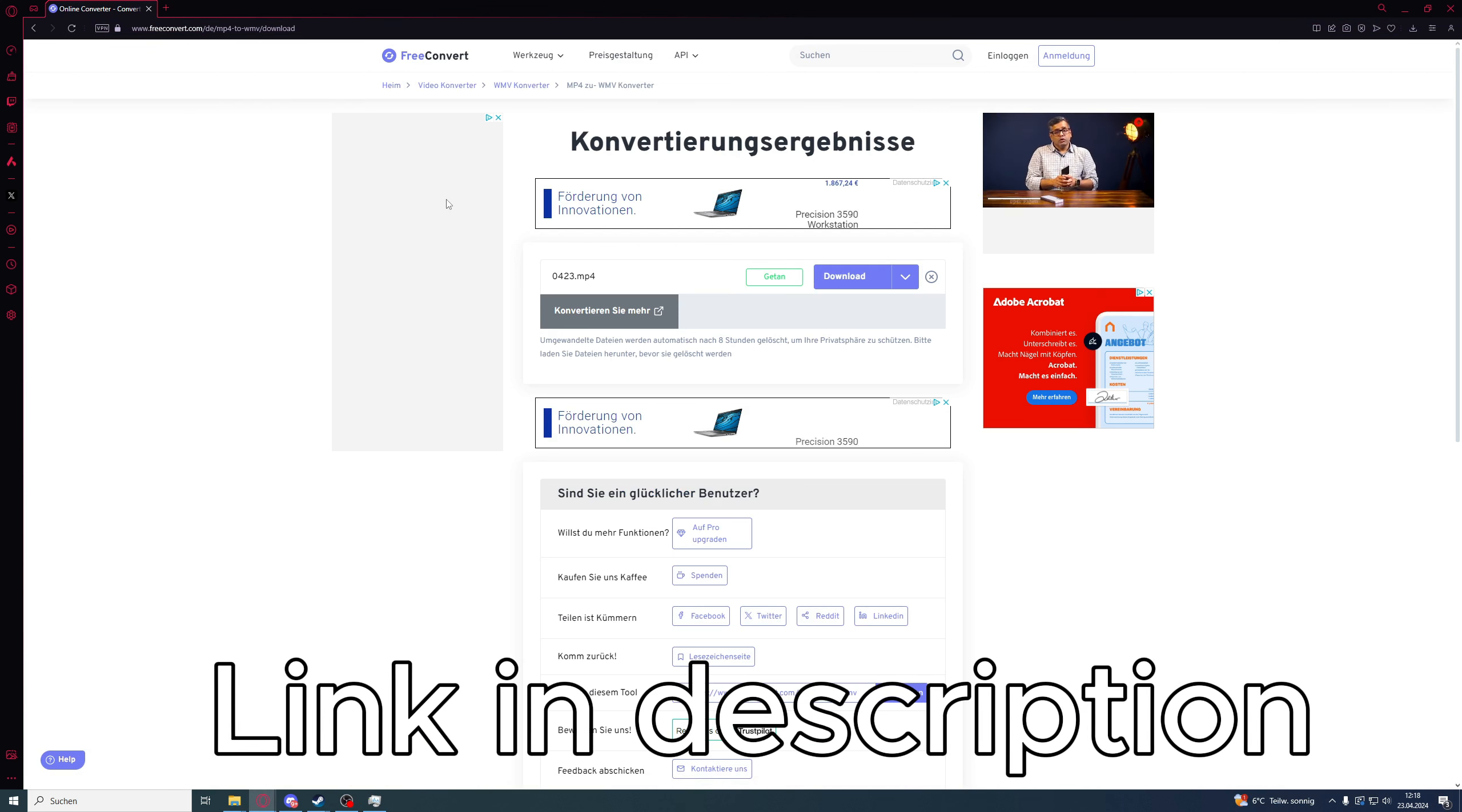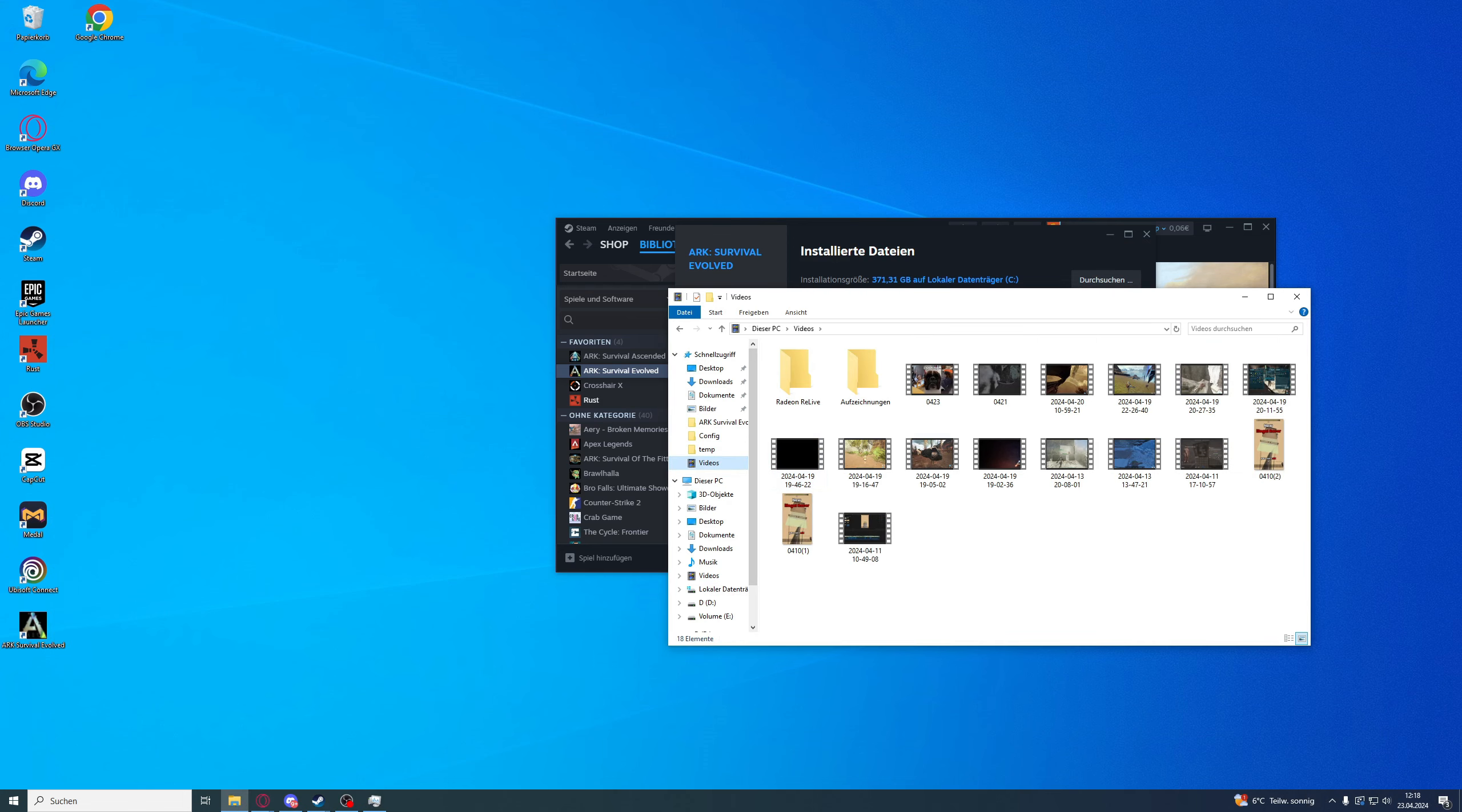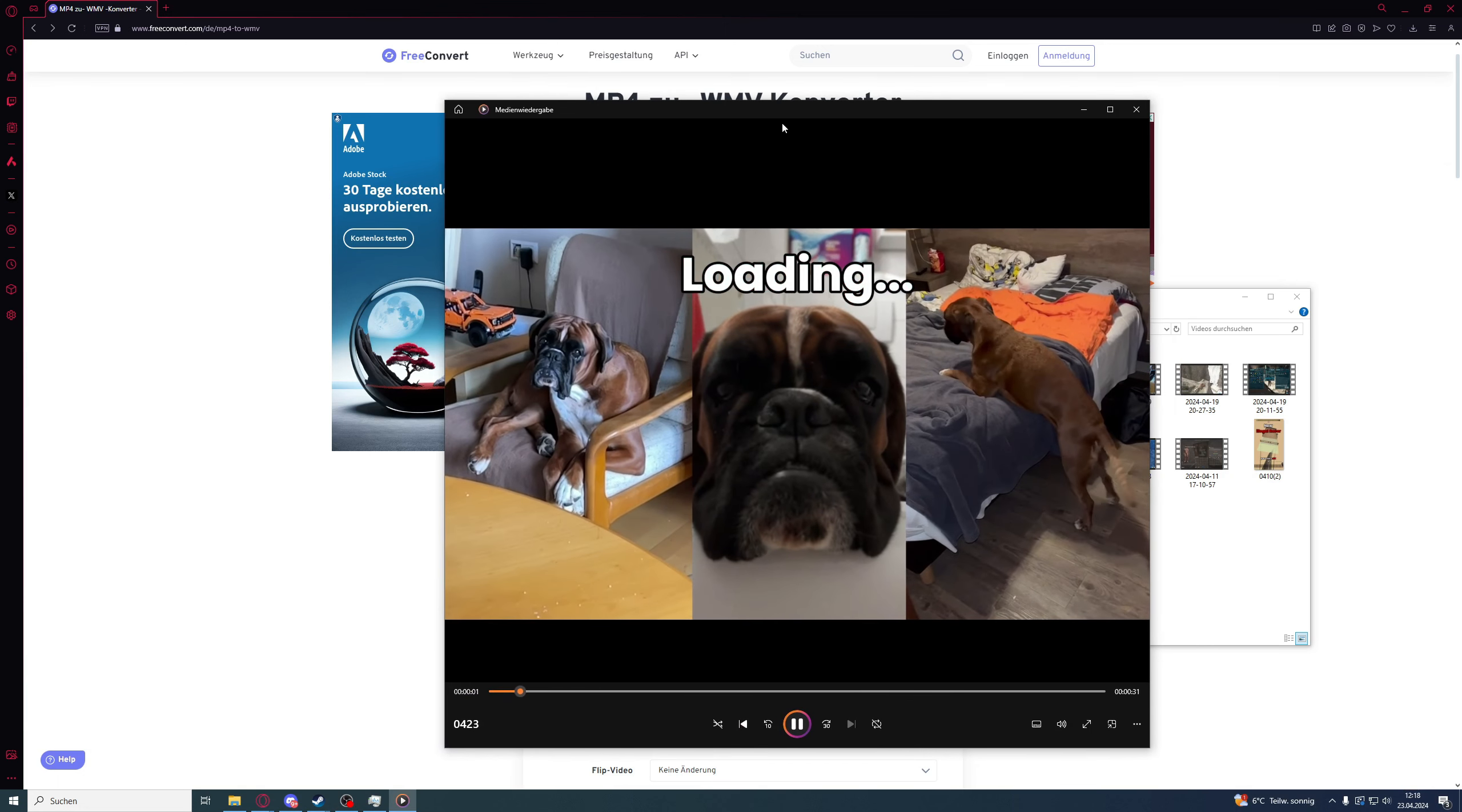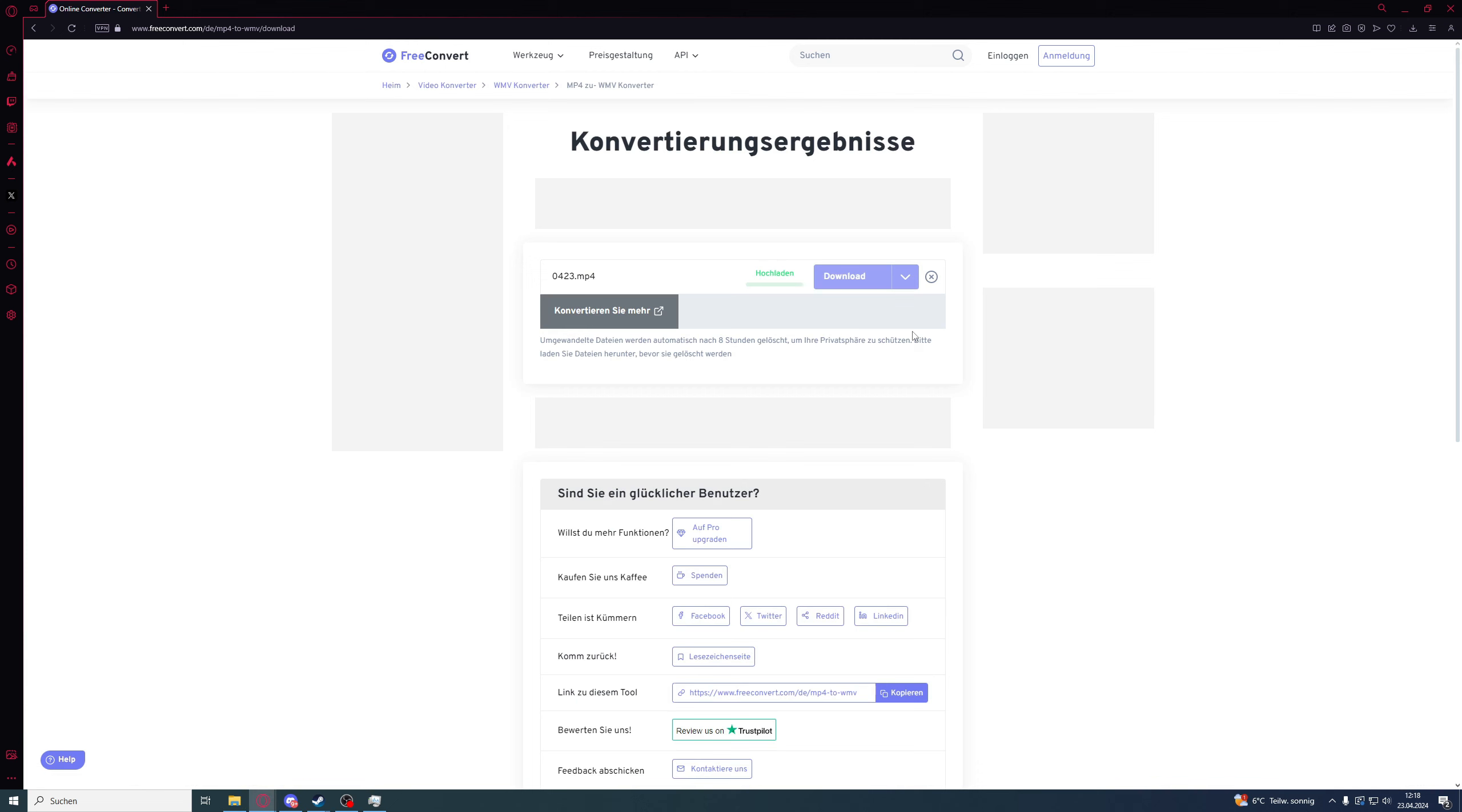And then you need to convert your video you want to use. So you take your video here. Then you take your video you want to have. This is the one I just showed, I just edited this. And then you put it in here and you convert it.